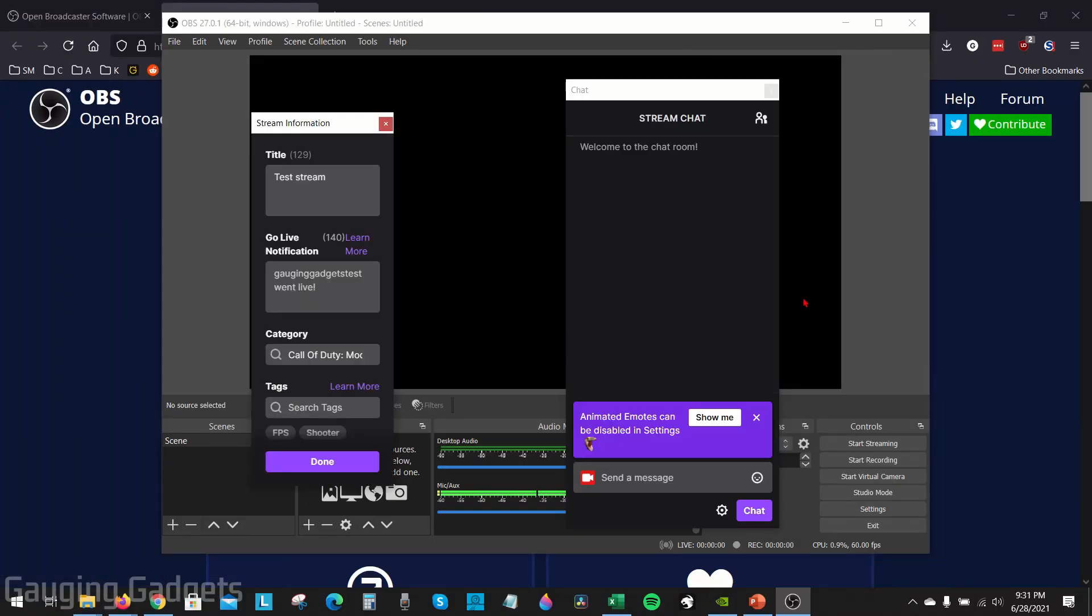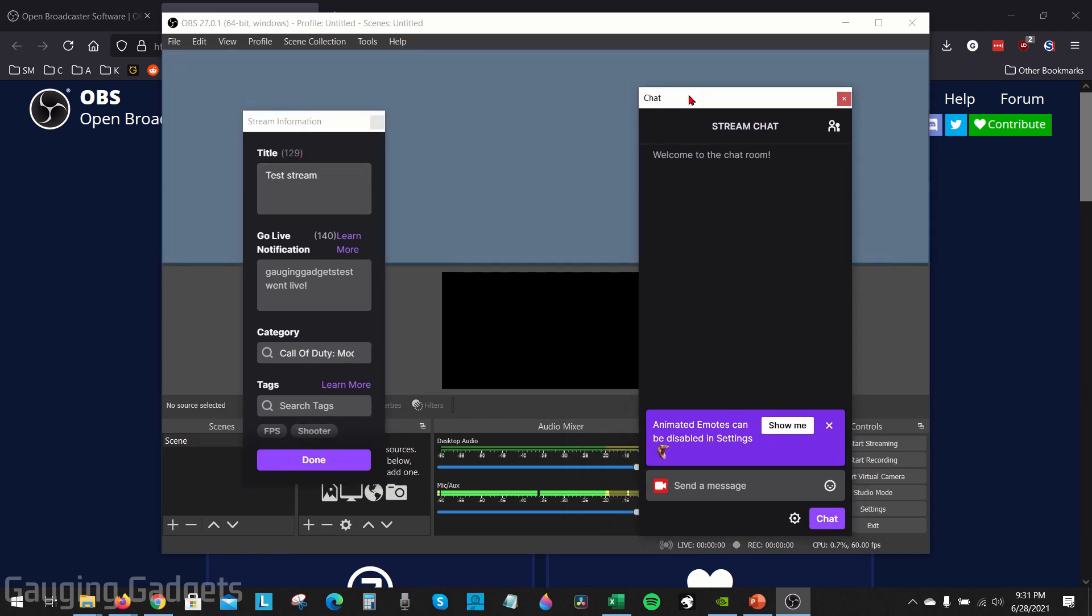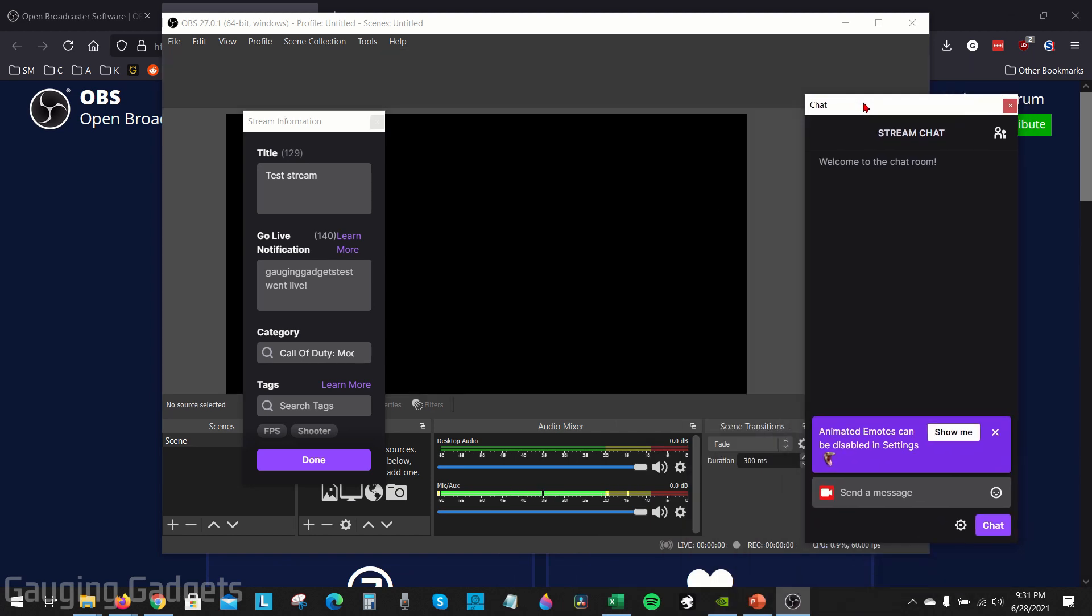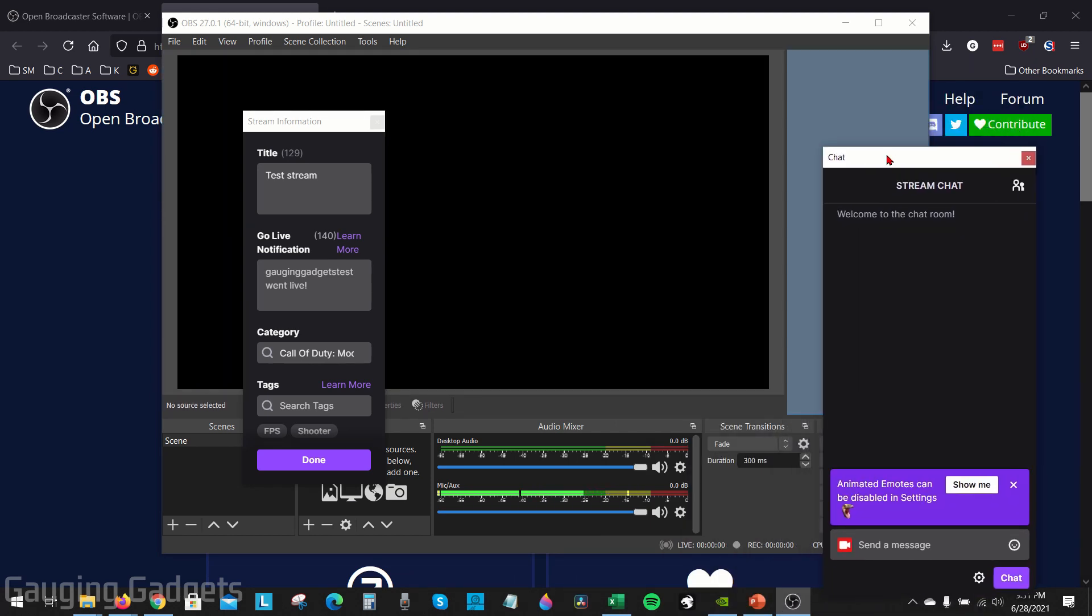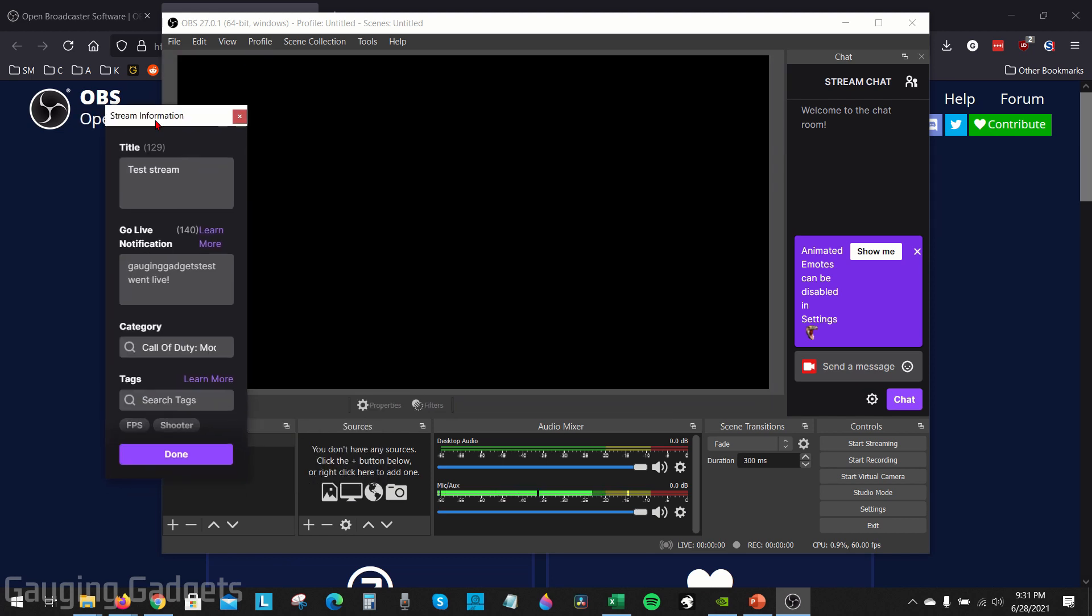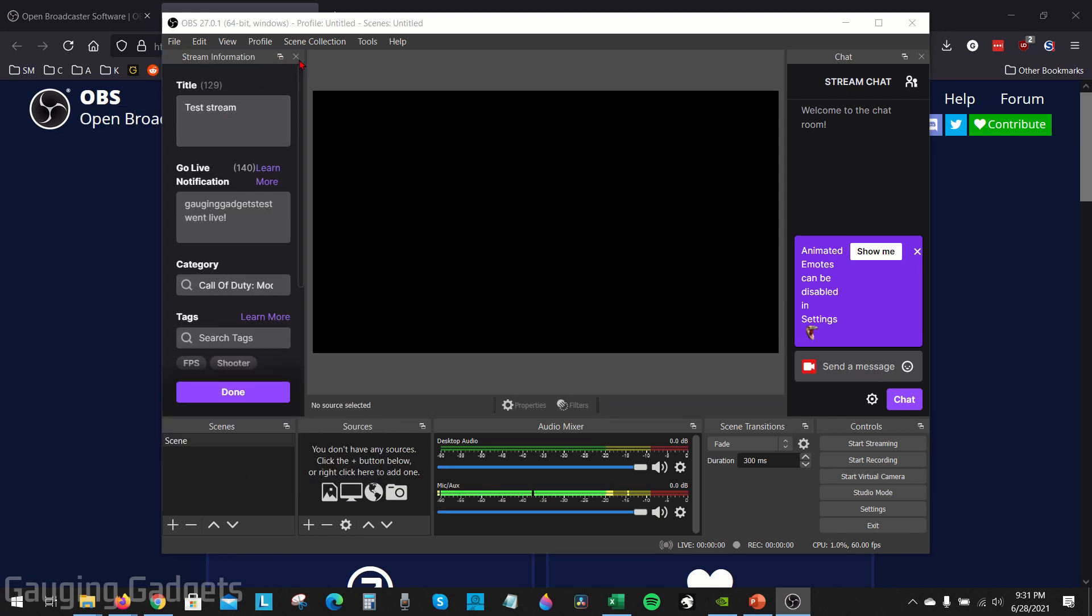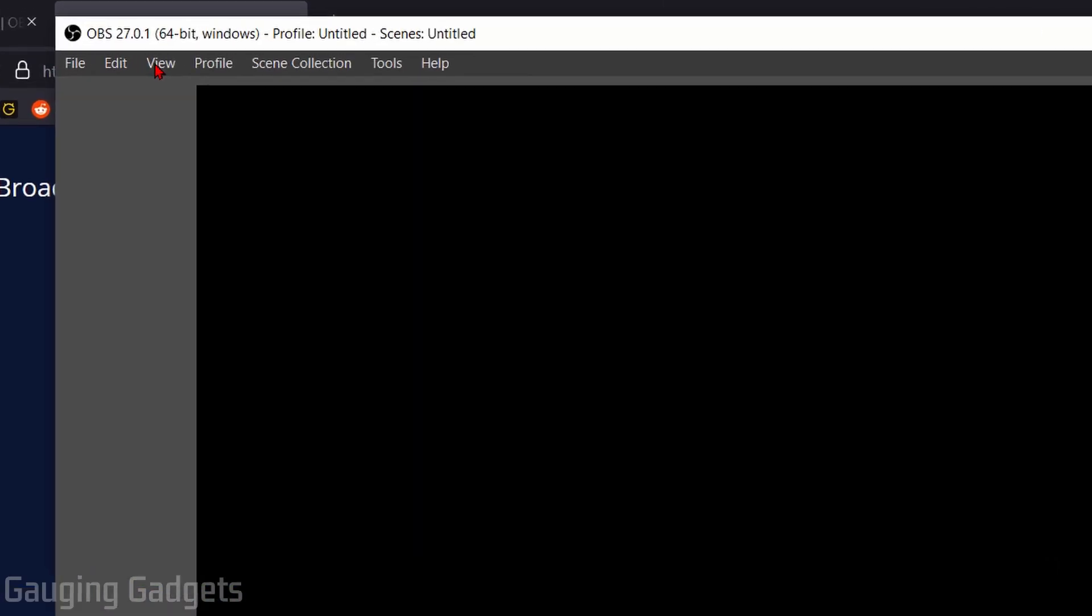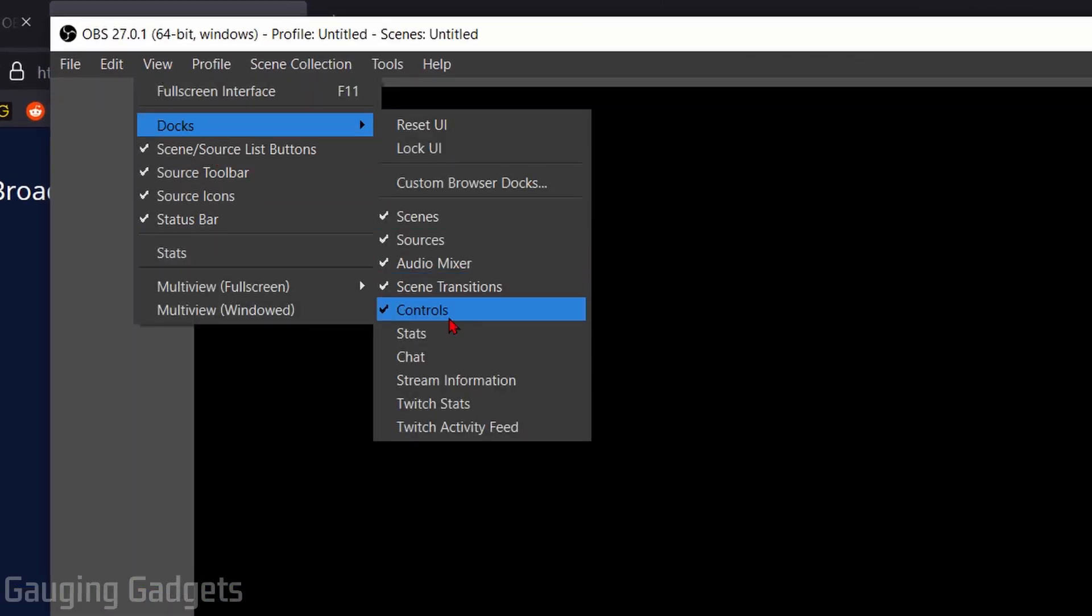Alright, so now we have set up OBS so that we can stream to Twitch directly from OBS. If you have these windows open right here with your stream information and chat, you can move these around, you can add them to your canvas so you can see them while you're streaming if you want to. I can see the chat right here, I can put my streaming info right here, but what I'm gonna do is just close these so they don't get in the way. If you ever want to open them again they're under View and under Docks right here, Chat and Stream Info.